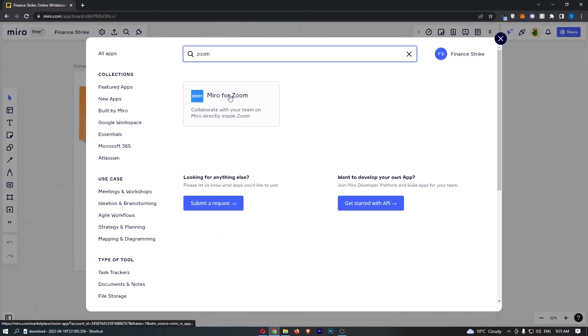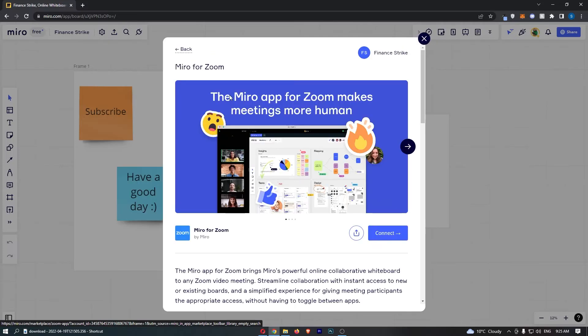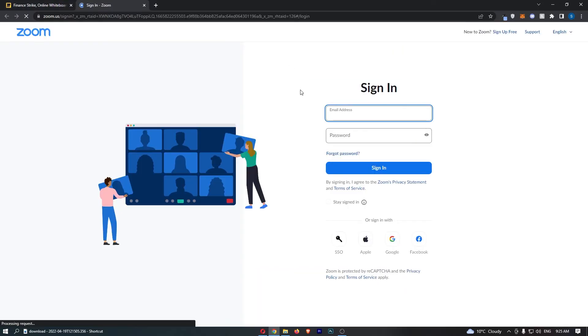Miro for Zoom right here, go ahead and click into this and then click on connect. And what this is going to do is this is now going to ask you to sign in to Zoom.